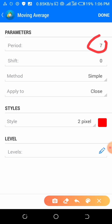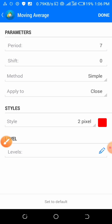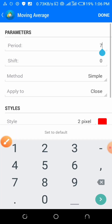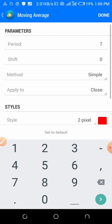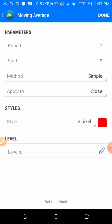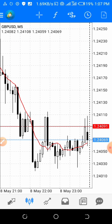We want to give it a period of 7. Then come here to the settings — don't change anything else. Then it will appear on your chart just like that.